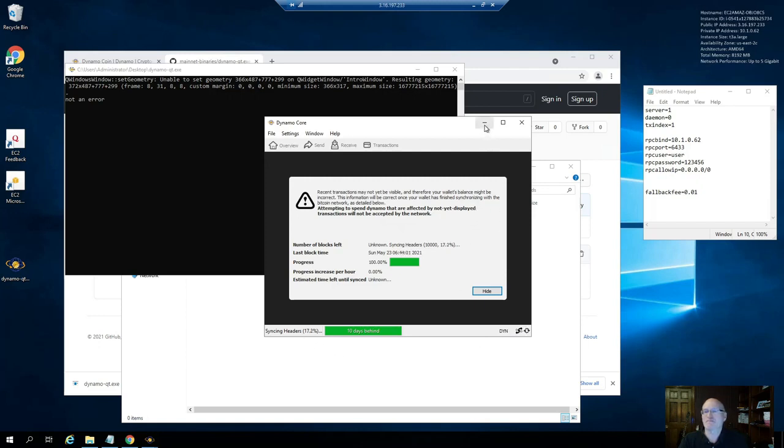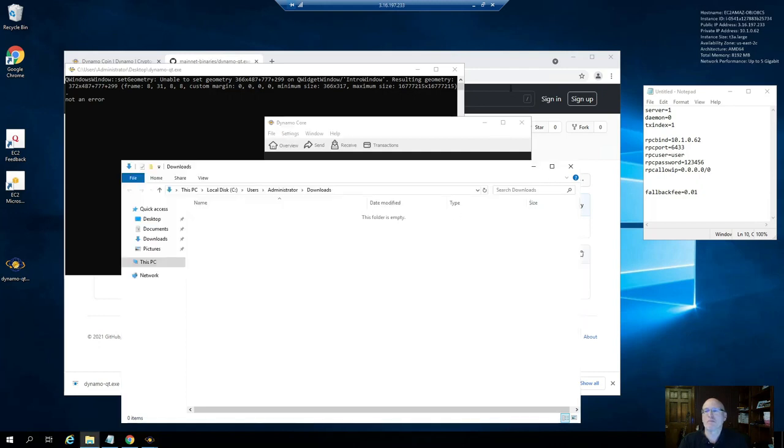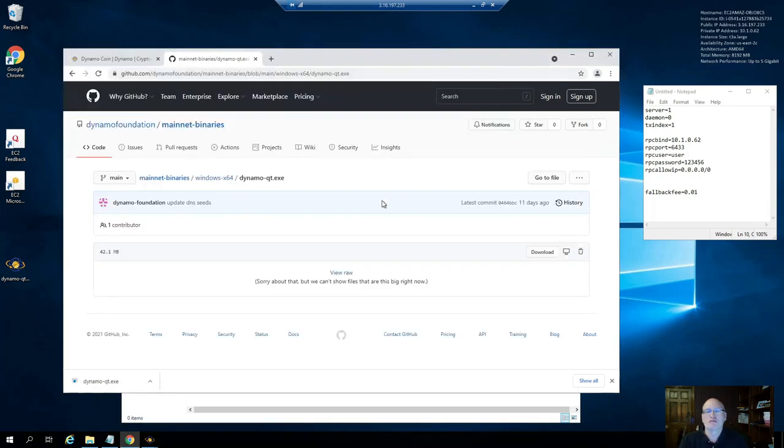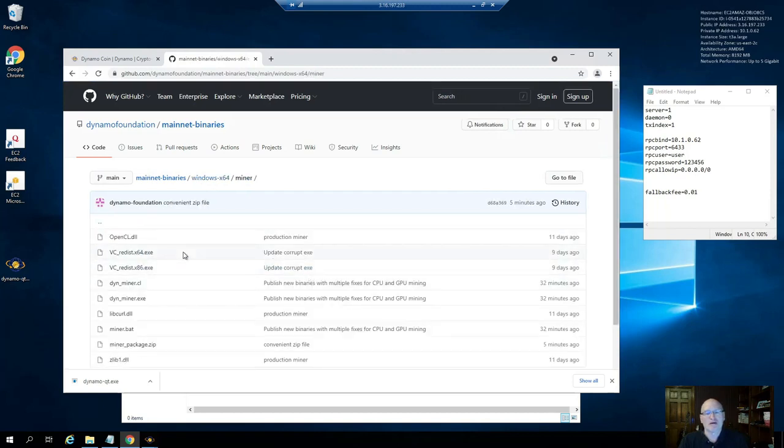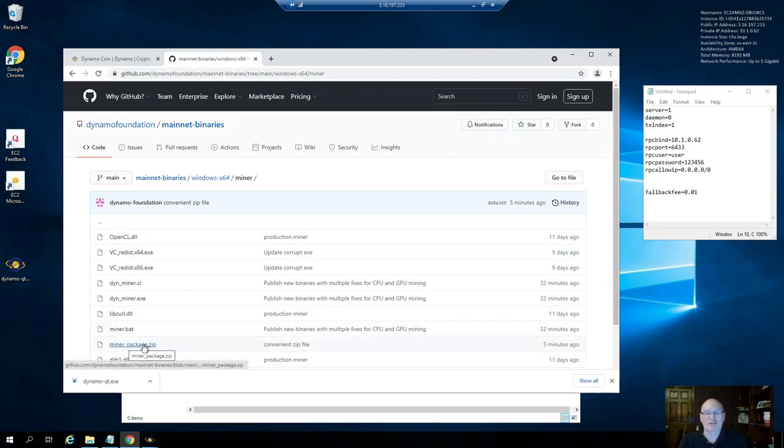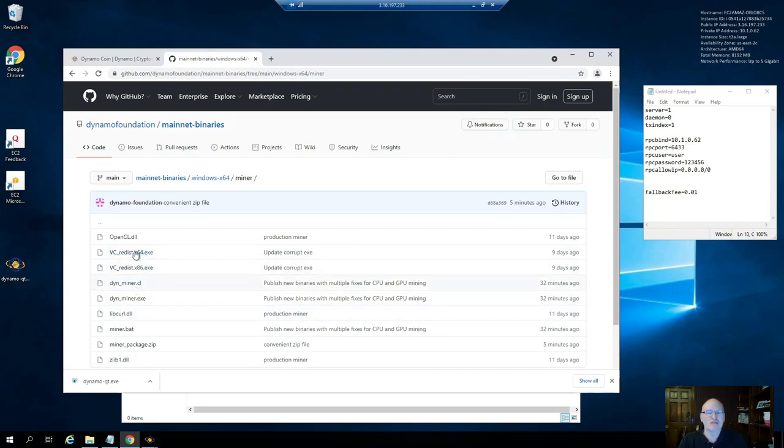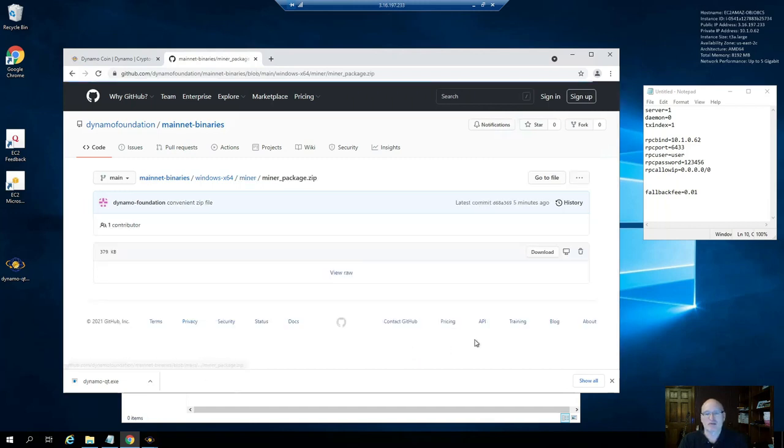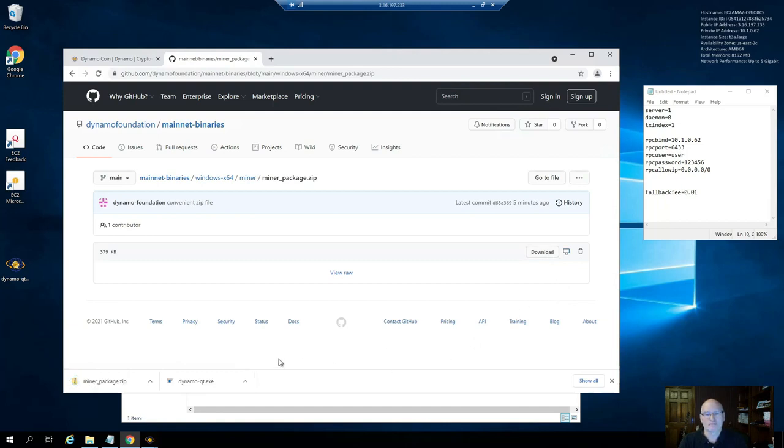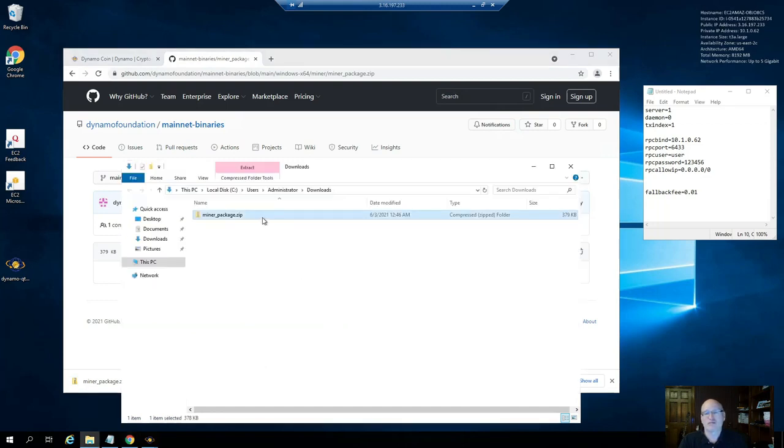While that's synchronizing we can go over and download the mining software as well. Back on the repo you can go into the miner subdirectory. These are the individual files. I've also put a miner package zip file here which just has all of these zipped up. If you need VC redist I put it there, but you probably shouldn't need it - it'll complain if it needs VC redist. So we're just going to click on miner package and download.